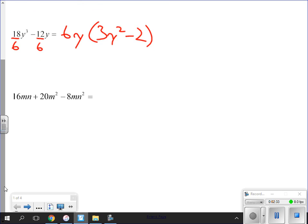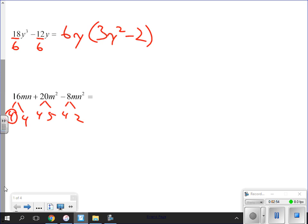Next example: 16mn minus 20m² plus 8n². What goes into 16, 20, and 8? You can make a factor tree: 16 is 4 times 4, 20 is 4 times 5, 8 is 4 times 2. What do I have in every one of these? A 4. So I can pull a 4 out front. Now the variables are tricky on this one.